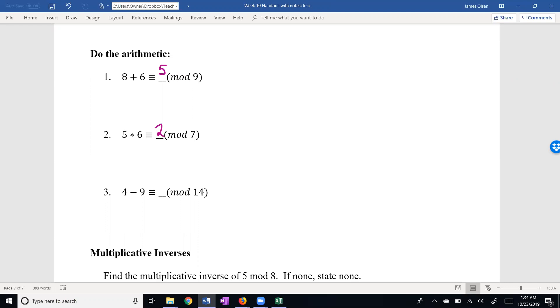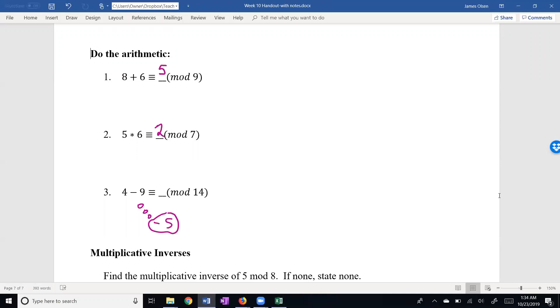Now let's take a look at getting a negative number. 4 minus 9 is negative 5, so the thought bubble here is negative 5. But just like I can in the first example subtract 9 as many times as I want to, I can add my modulus as many times as I want to. So I'm going to take negative 5 plus 14. Negative 5 plus 14 is 9.